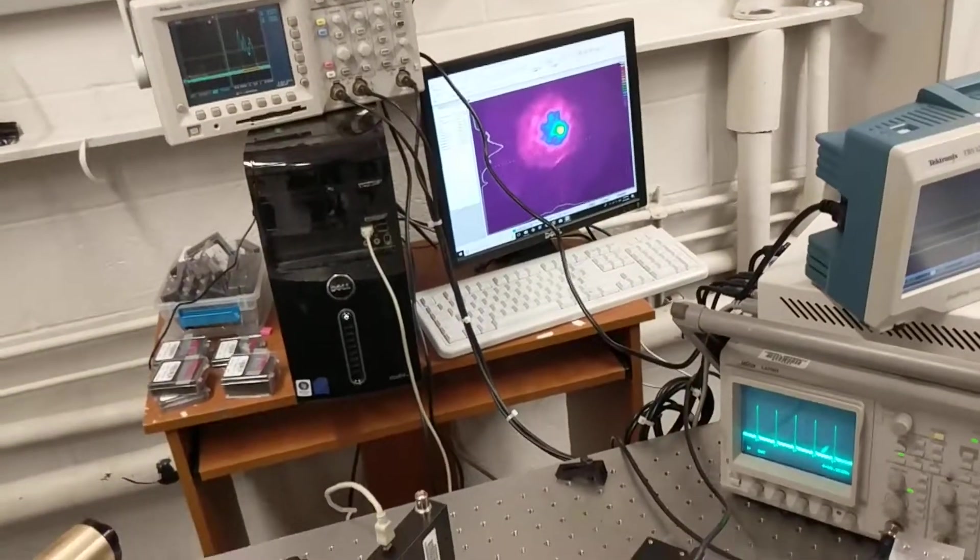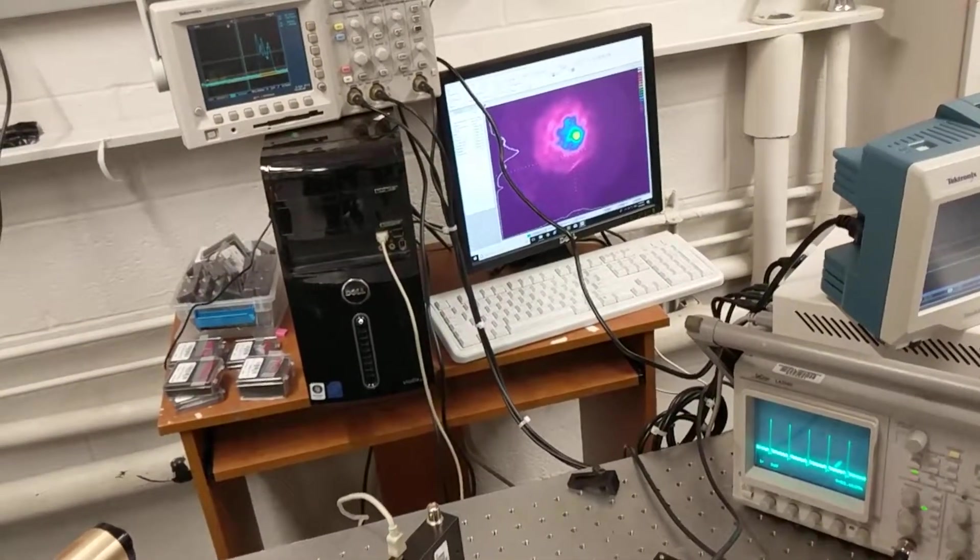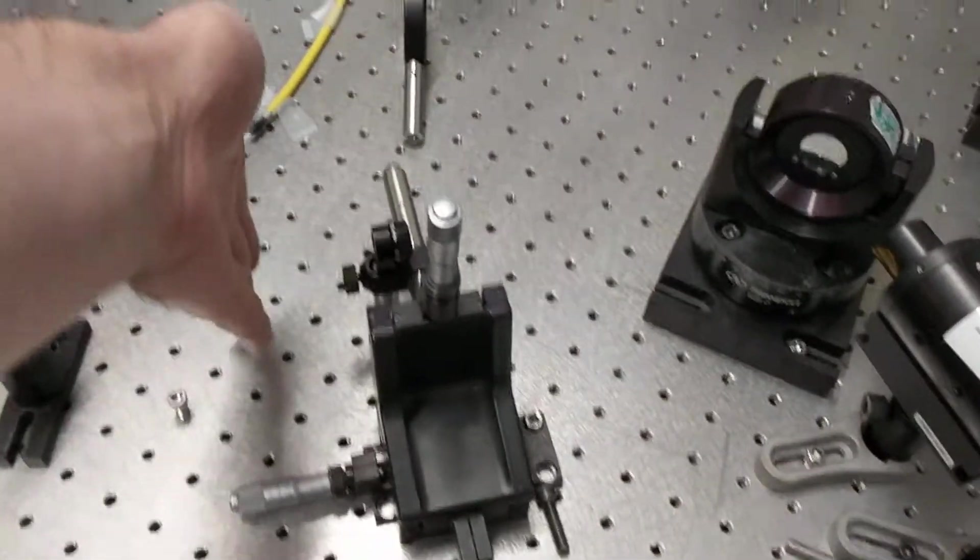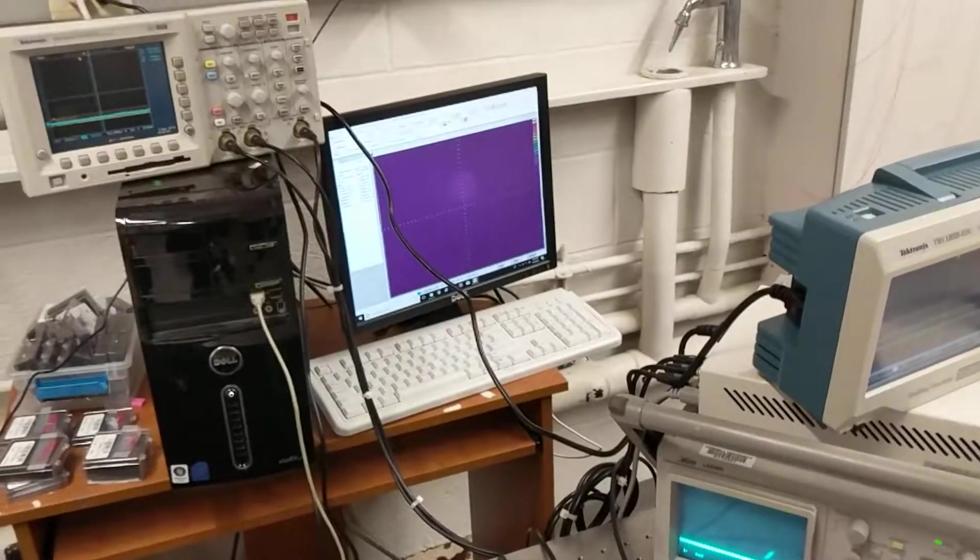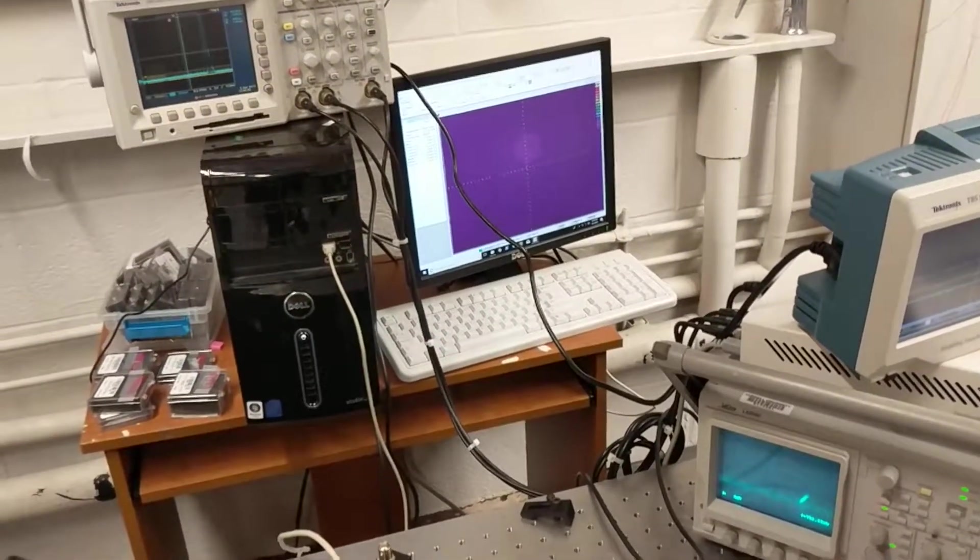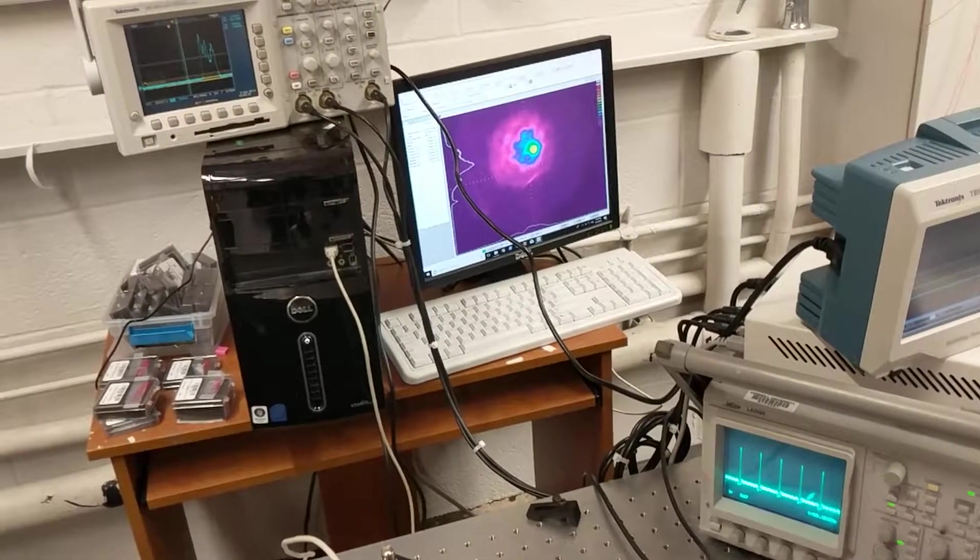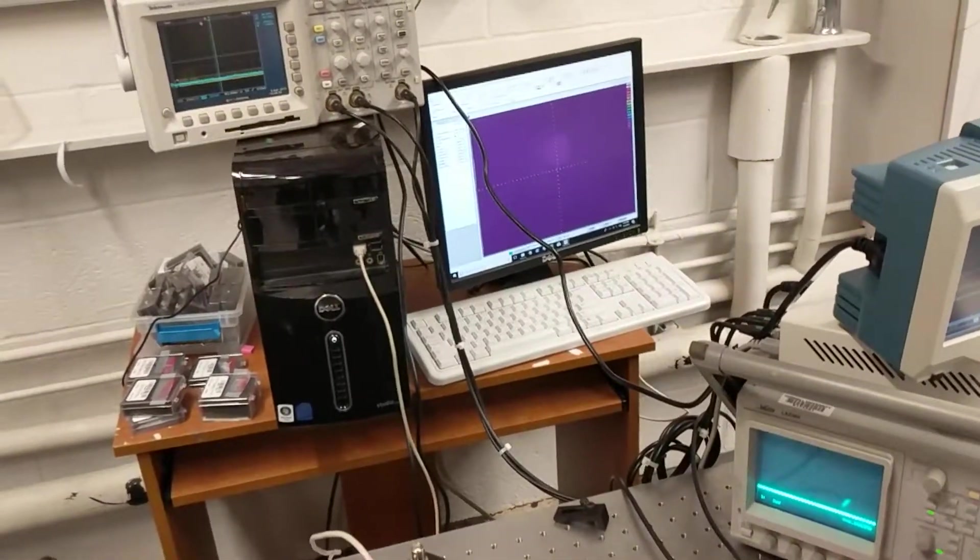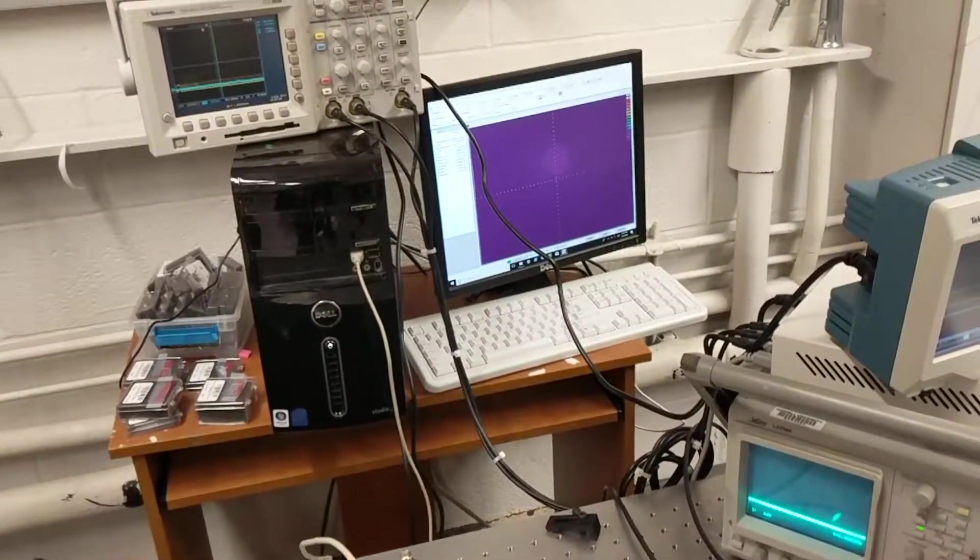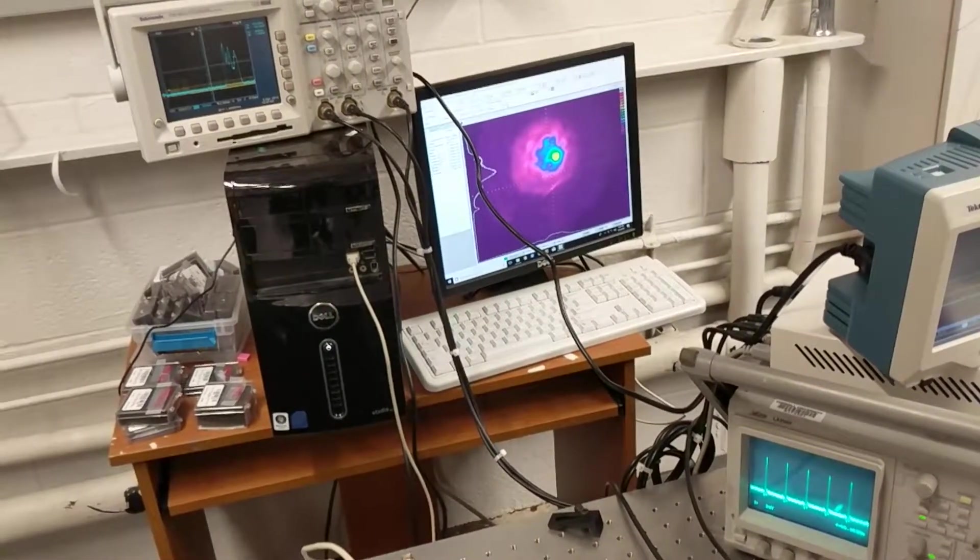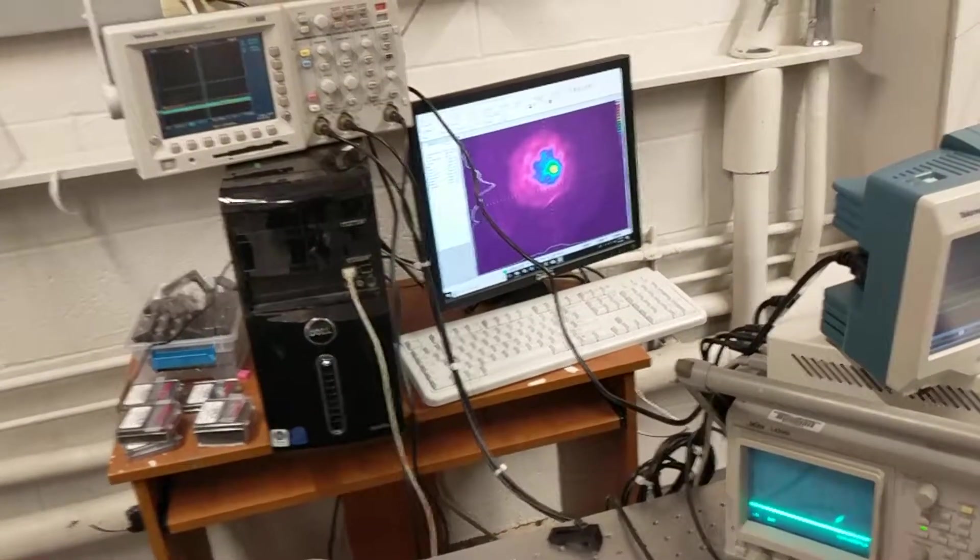So the laser starts when I block it. I'm going to put my hand on the cavity, block it, you see there's nothing coming out, and when I unblock it, it starts ModeLocking again. It sometimes takes a little time, but that's the spatial-temporal ModeLocking transition.